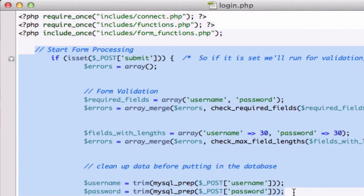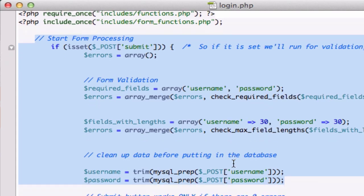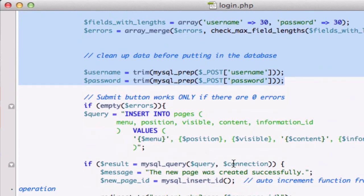Alright guys, let's jump into it. Let's pick up where we left off in our last video from our login.php form processing. So let's keep scrolling down.